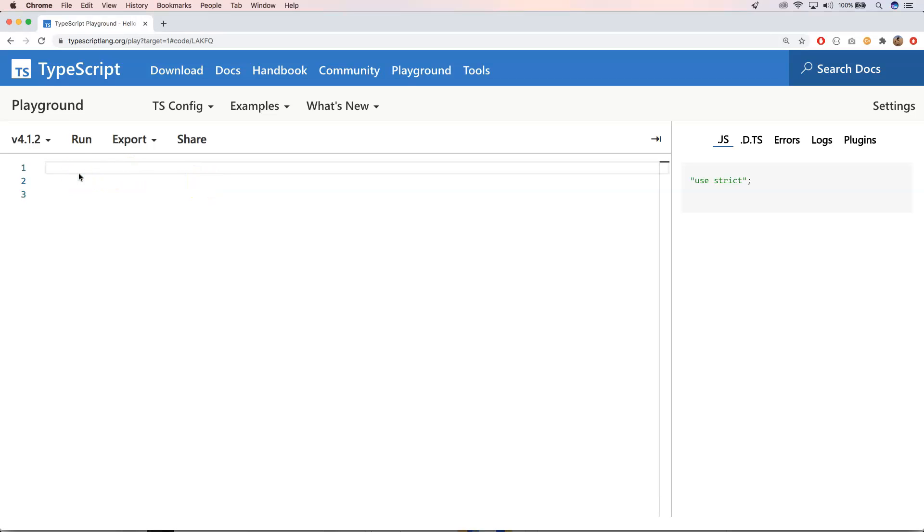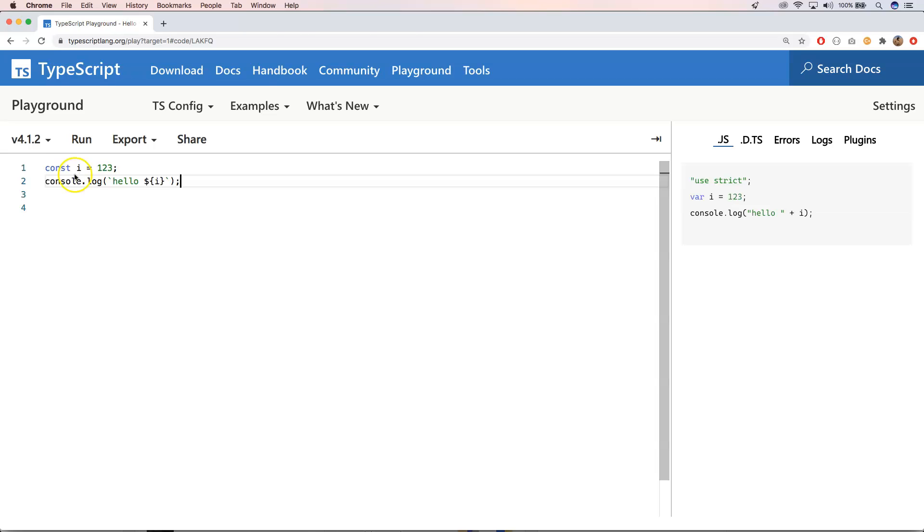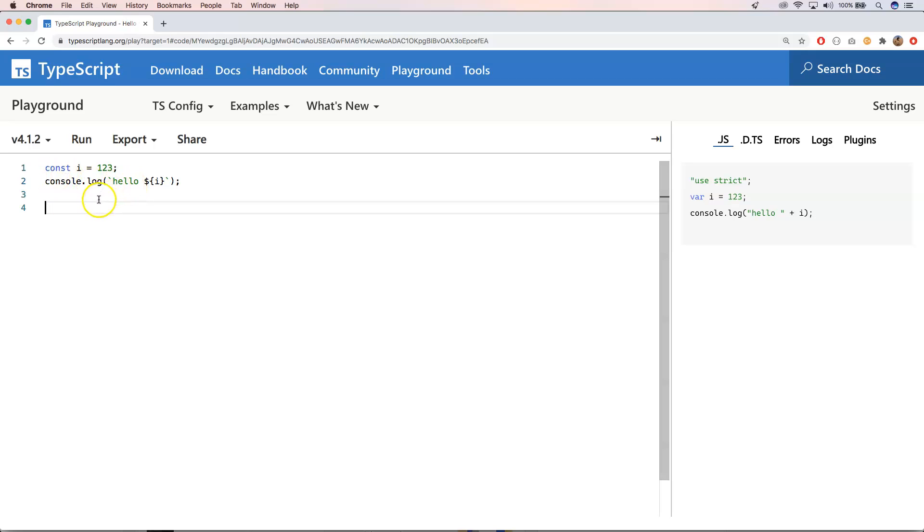So before we start with explaining what template literal types are, I need to show you what template literal is, and that's this one. We have here hello and then e. And then if you execute that, you will see that we get hello 1, 2, 3.